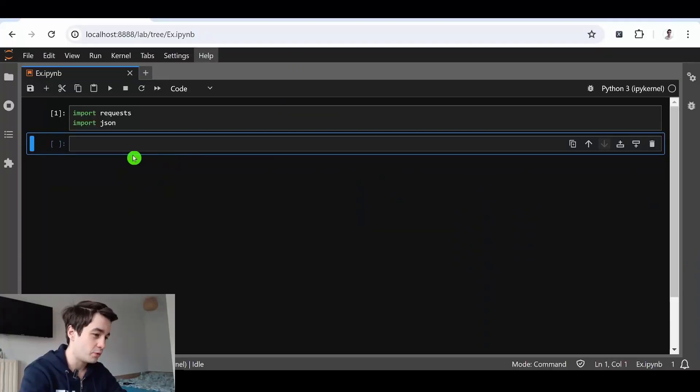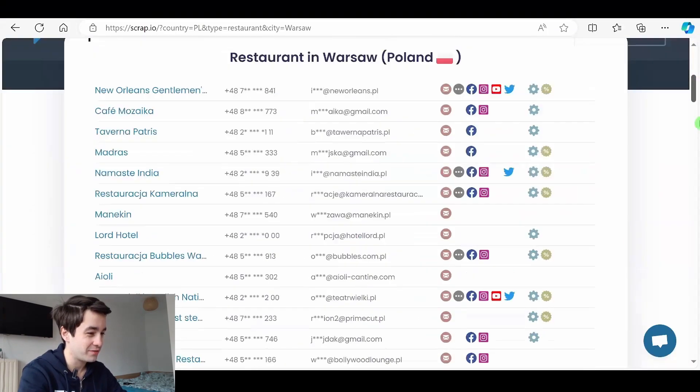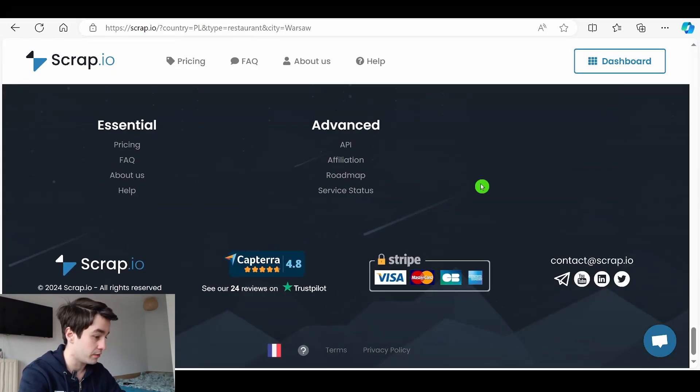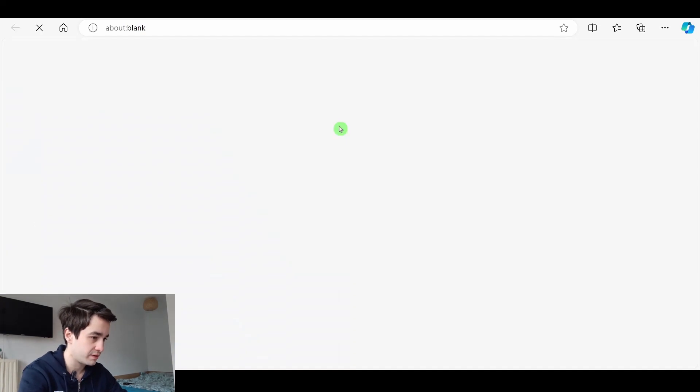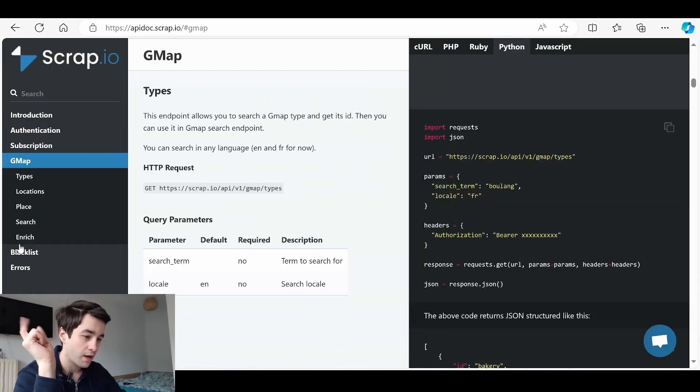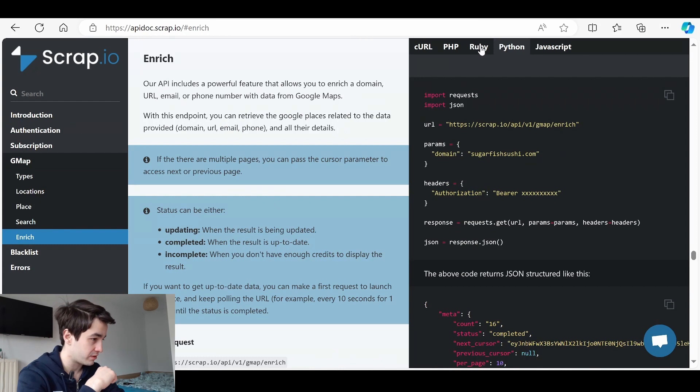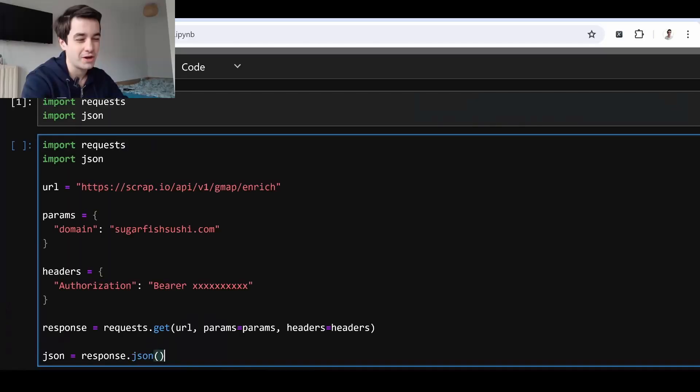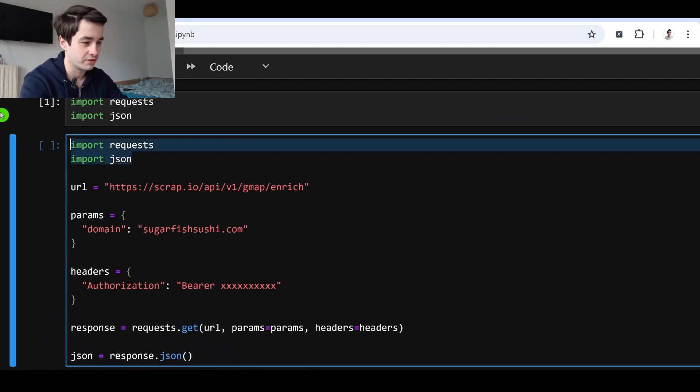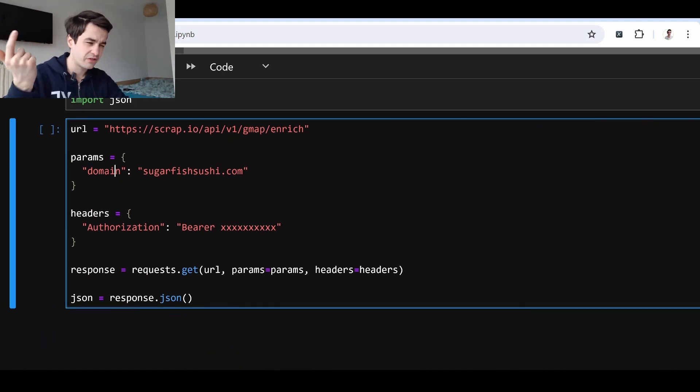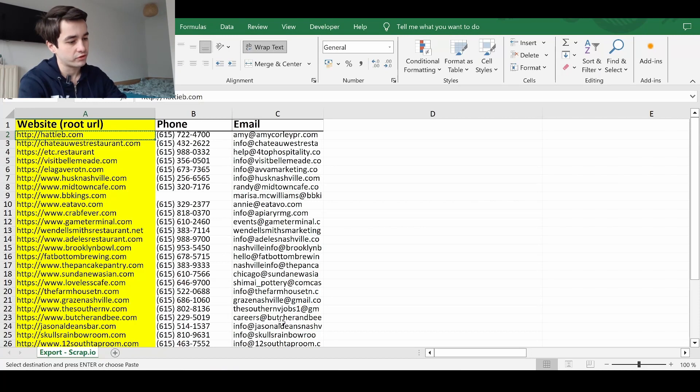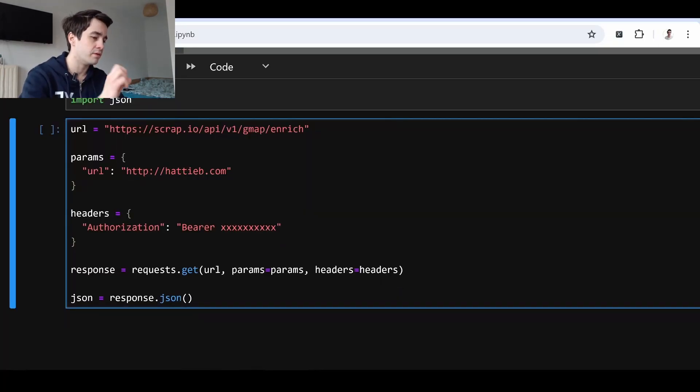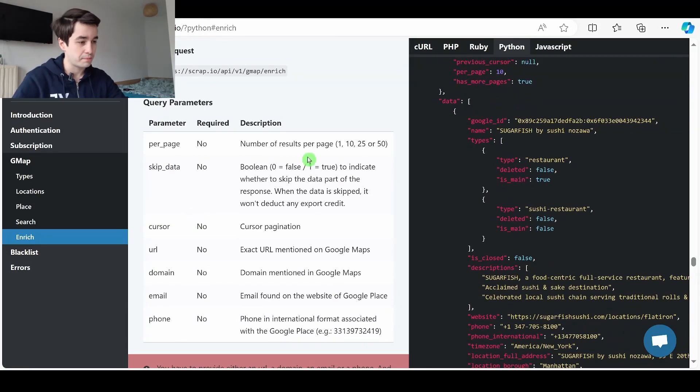We have imported requests and JSON. Then I have to check the API of Scrap.io. I scroll down a little bit. Here it is. I click on GMaps and enrich. I make sure that I am located within the Python tab and I copy and paste my code. And we are going to customize it a little bit. The URL remains the same. The parameters. Let's change domain to URL. And I insert a specific URL. Here we are. I also want to add another parameter, which is per_page equals 1. Why? Because I expect to get a specific result, not 10 results or 25 results. So per_page equals 1.